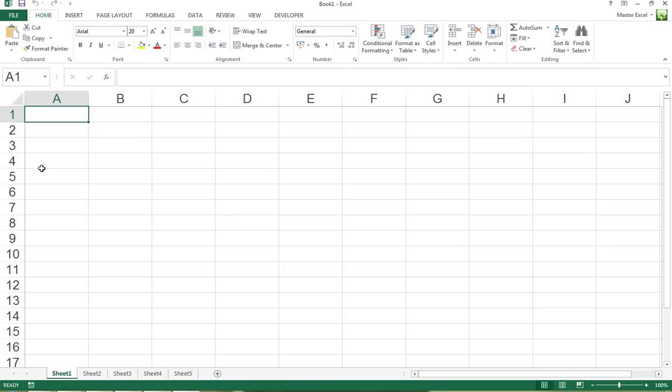Which increases our row height. So that's it for today, just a quick tip on how to change your default settings. Hope you find this useful and see you again on Master Excel.